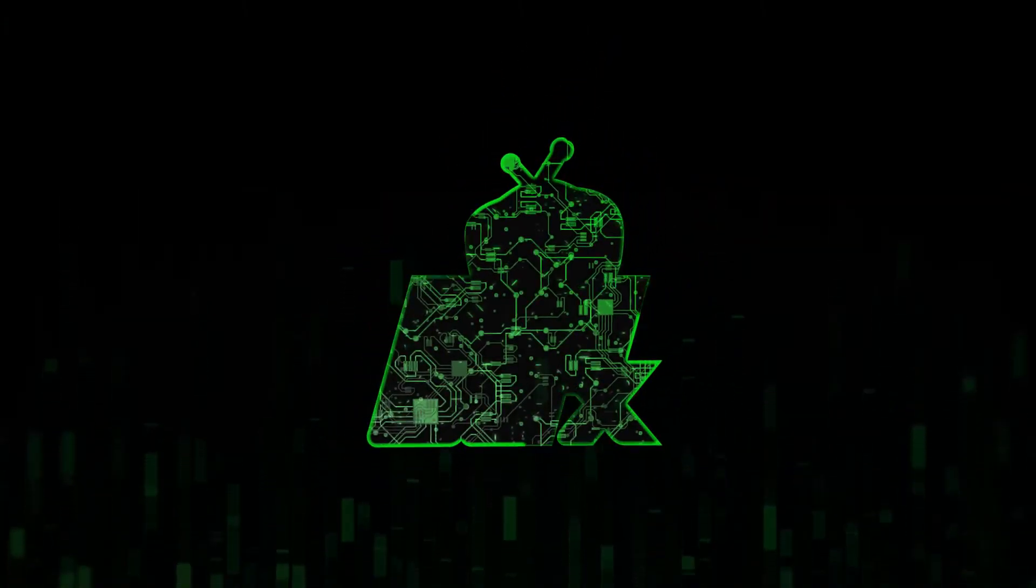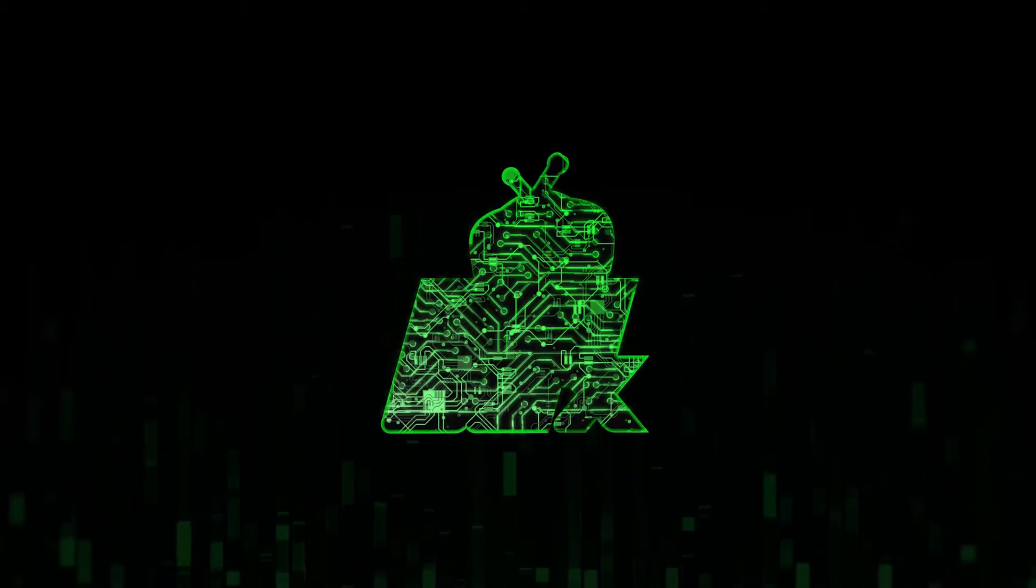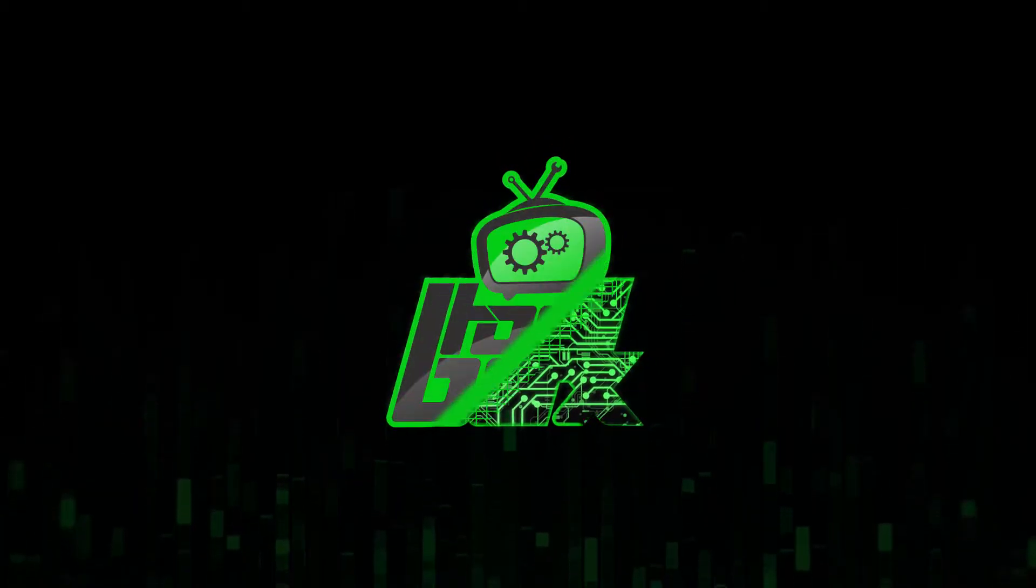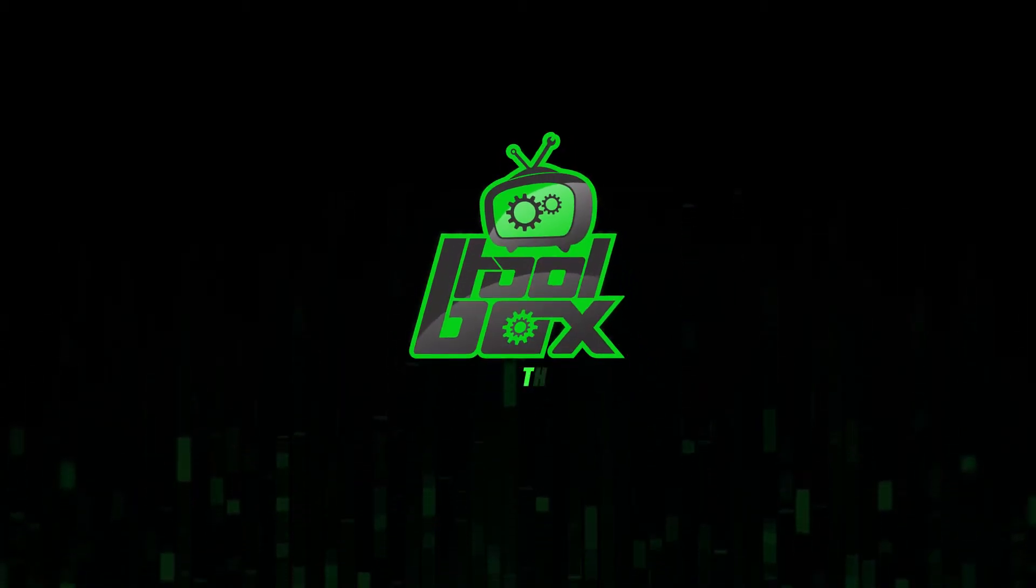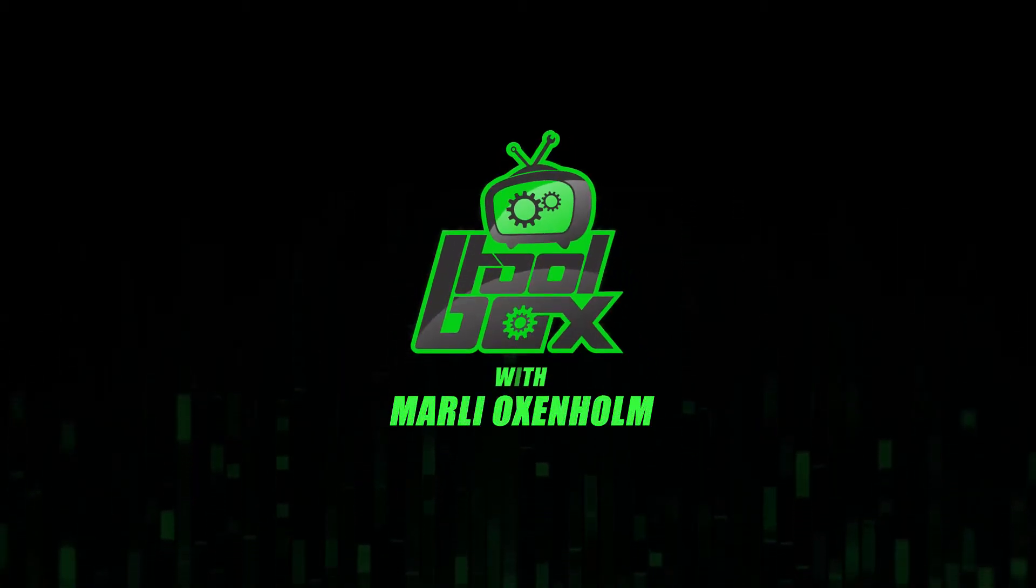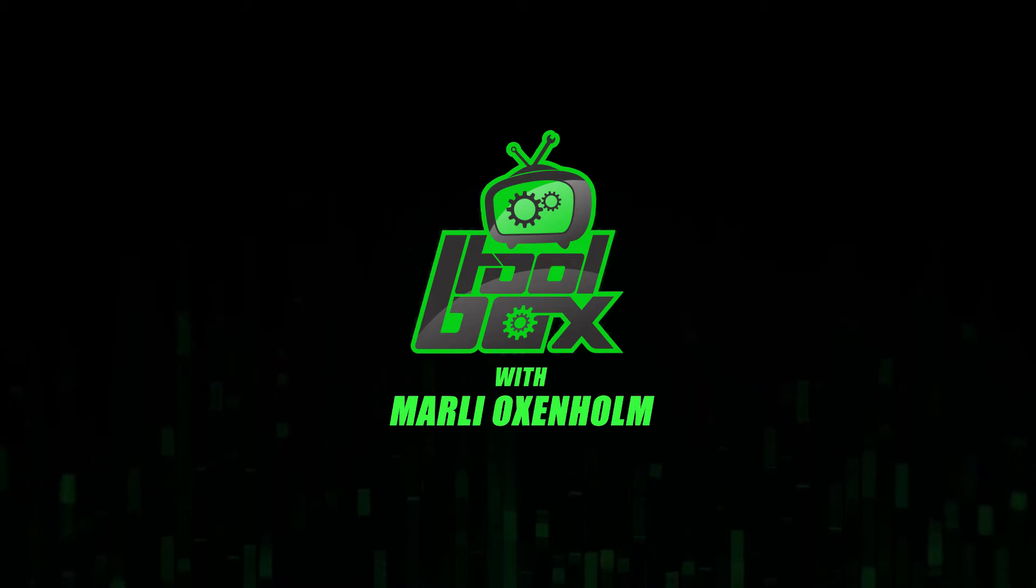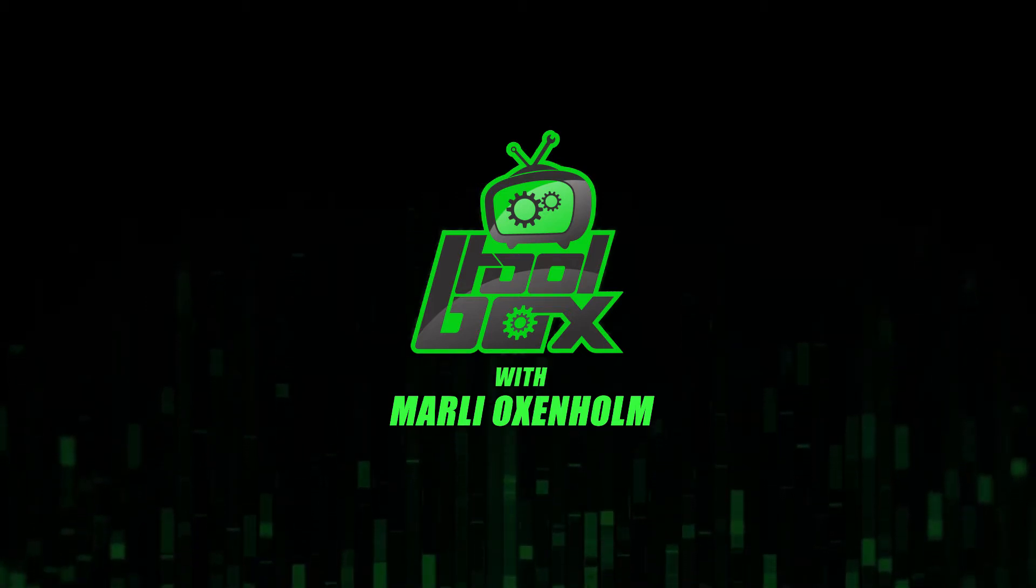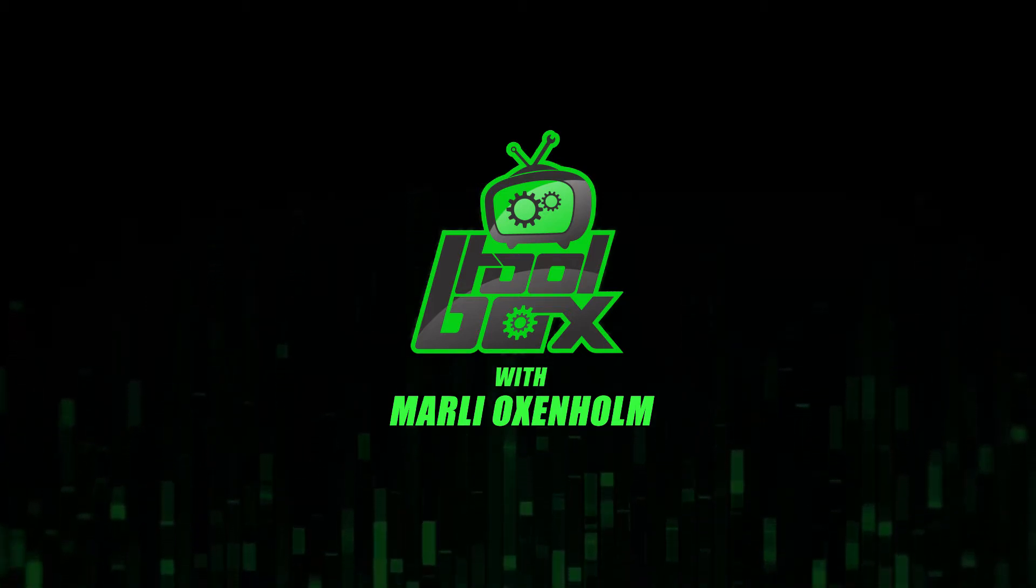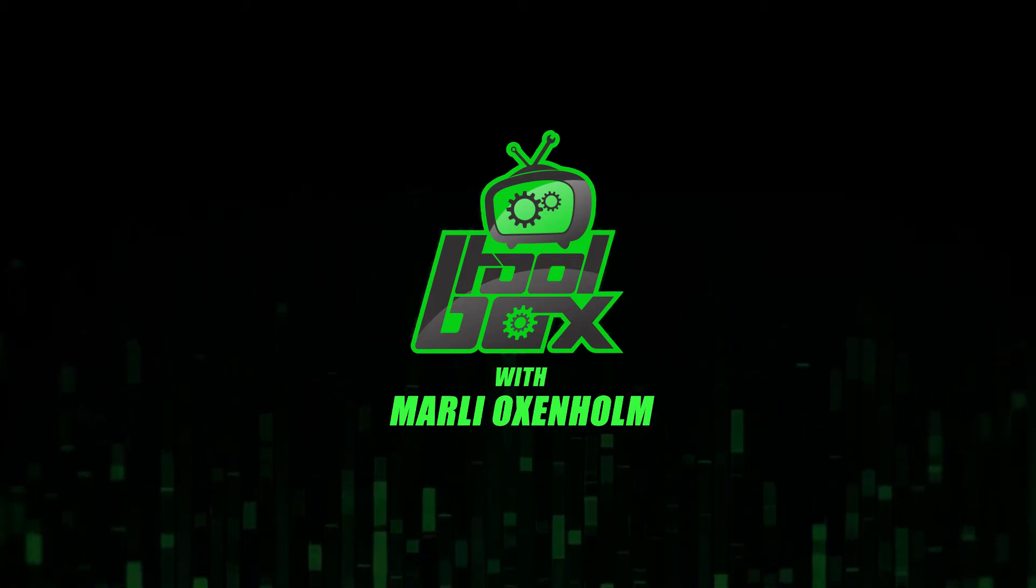I'm Marlee Oxenholm from Pentester Academy TV, and welcome to our show, The Toolbox, where we showcase the latest and greatest software tools so you can use them to better your security.